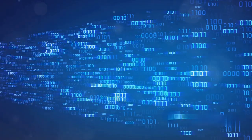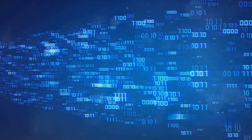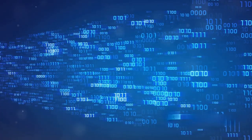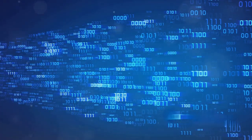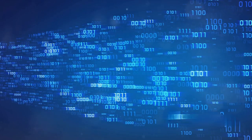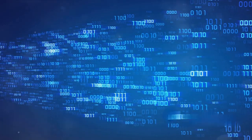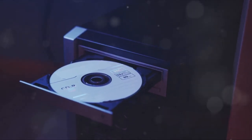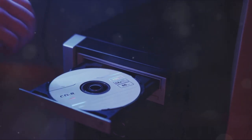This sensor then translates these shifts into binary data, a series of ones and zeros, which the player interprets as sound. In essence, a CD player is just a very precise laser scanner.